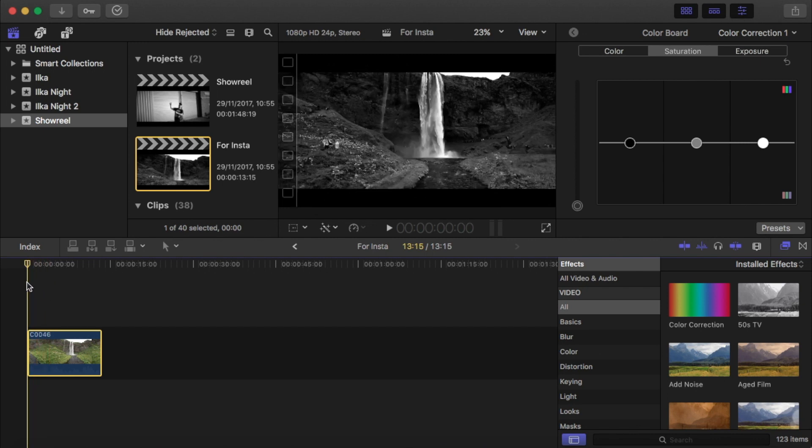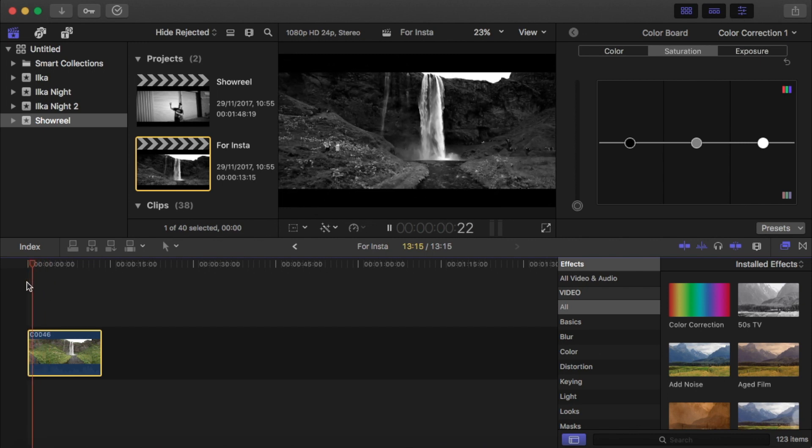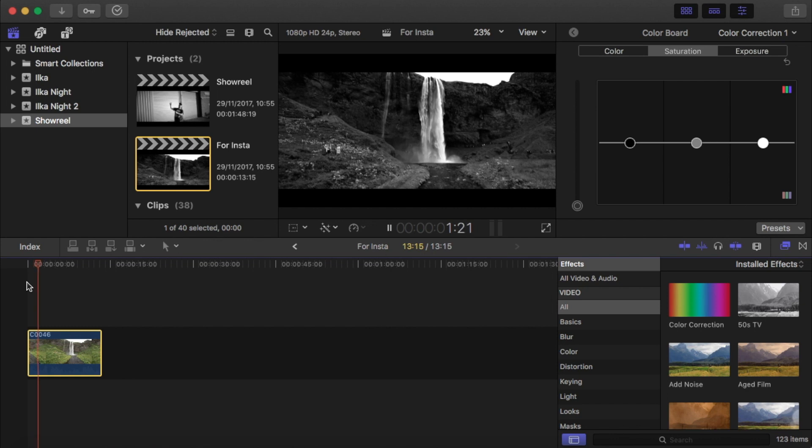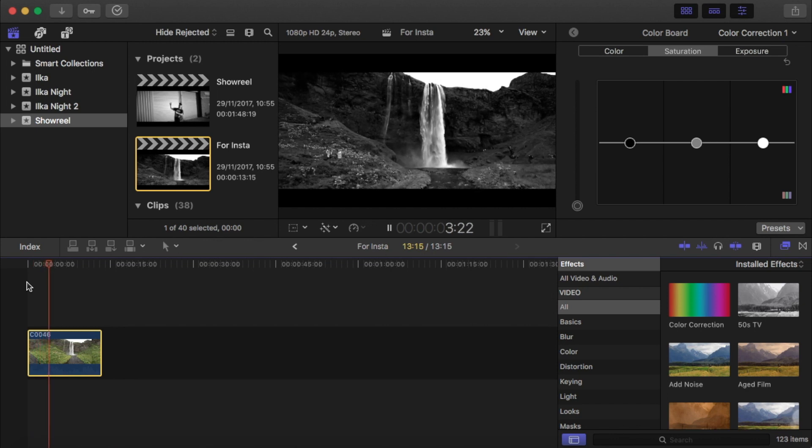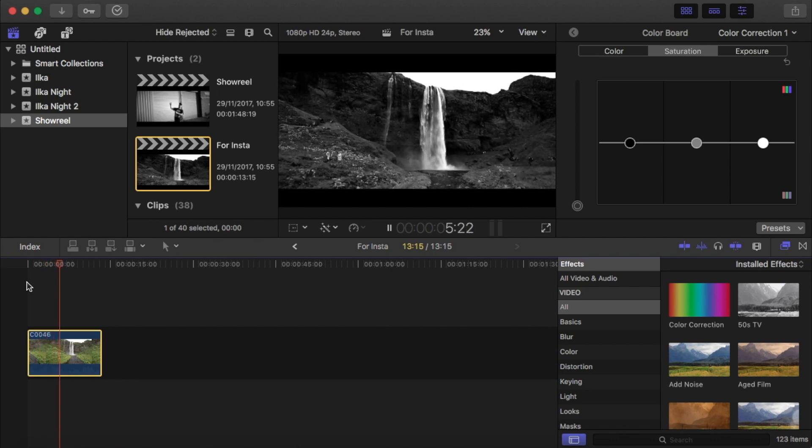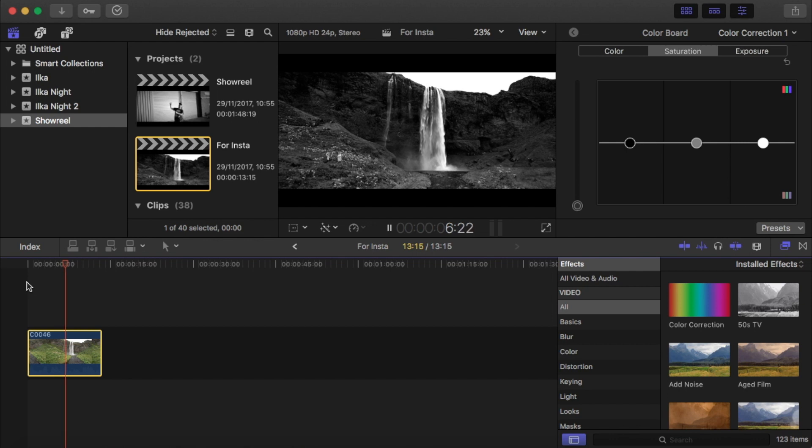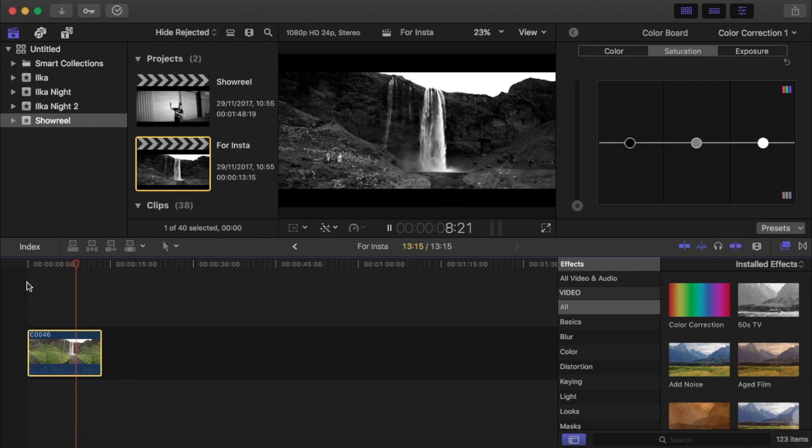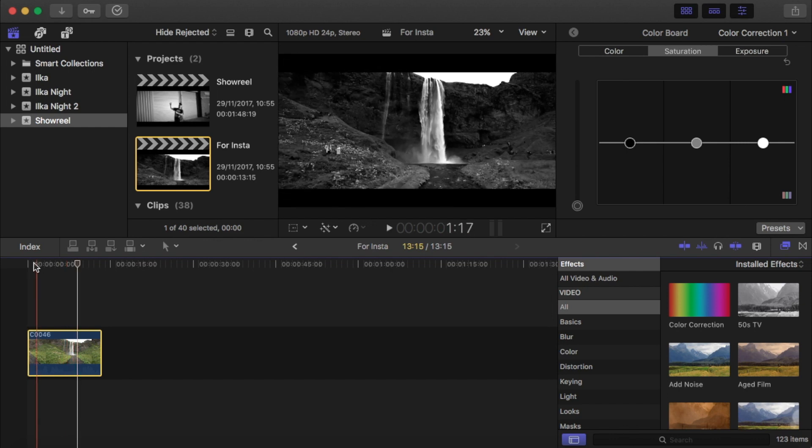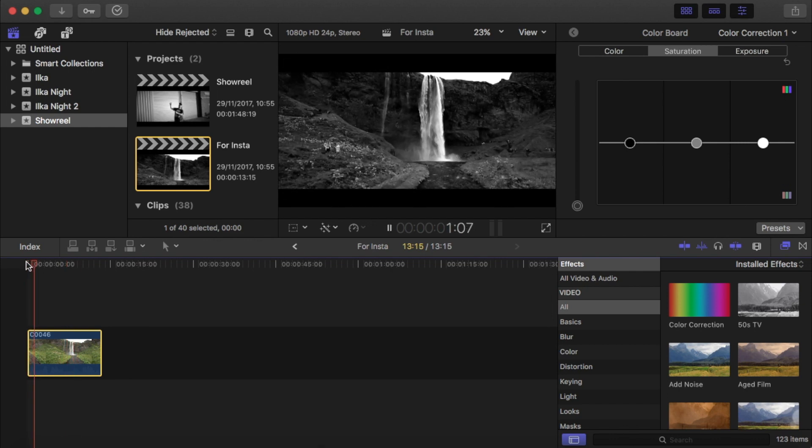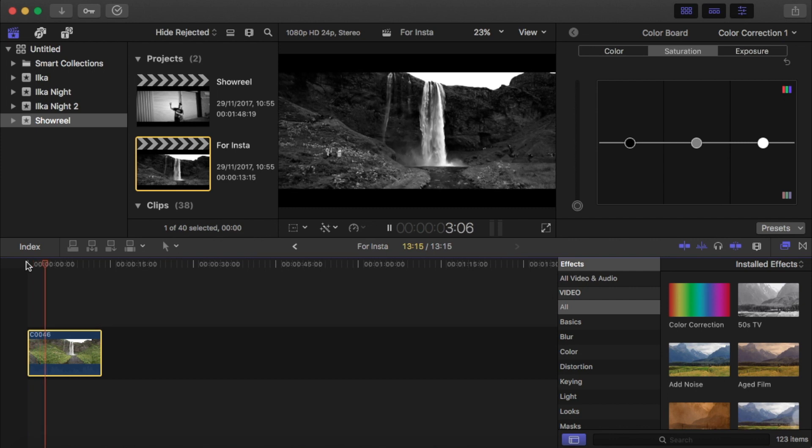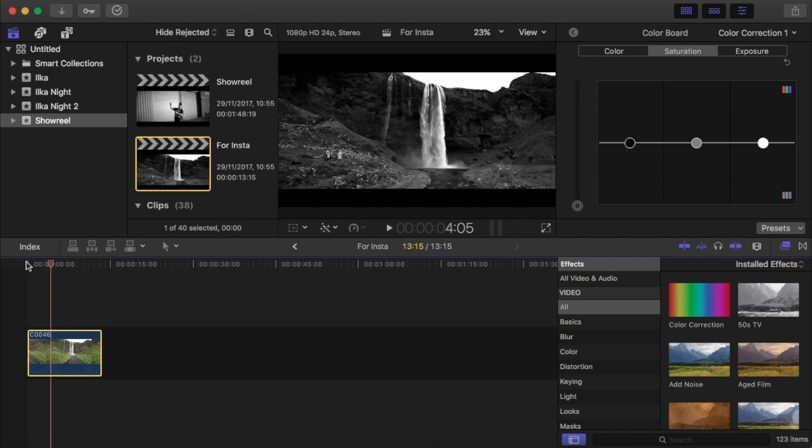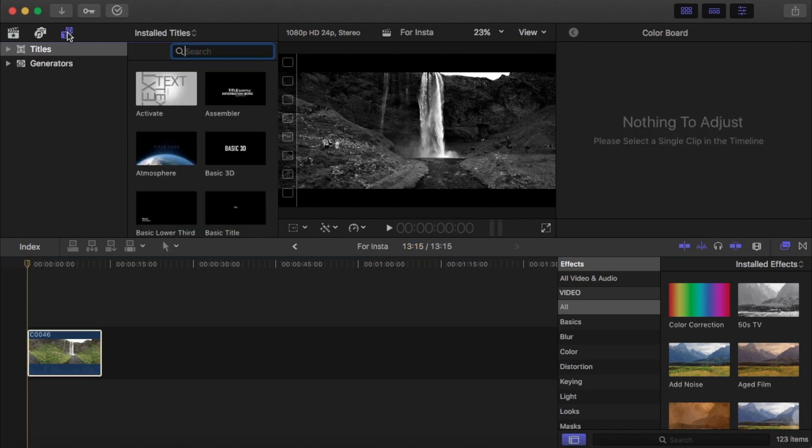Take this clip for example that I shot in Iceland. It's a very slow video. You know that it's going to be cinematic, but you need an introduction. You need to know where it is, right? And how are you going to do that? With a very nice looking font.